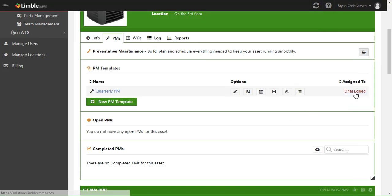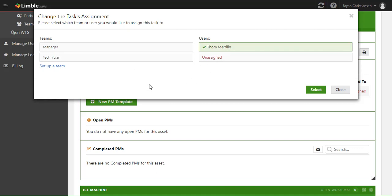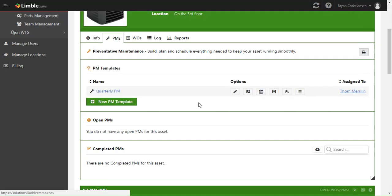Finally, we need to choose who it's going to be assigned to. We can assign it to the technician team, to Tom, or to whoever we want. We can set up more teams and add more users depending on how your organization is structured. For this case let's give it to Tom. Now we're set up — we have our first PM added, with quarterly PM work for this HVAC queued up and good to go.